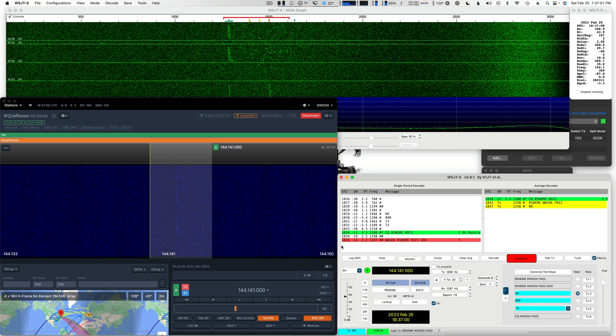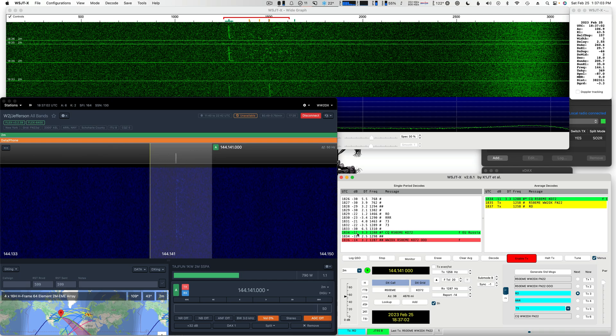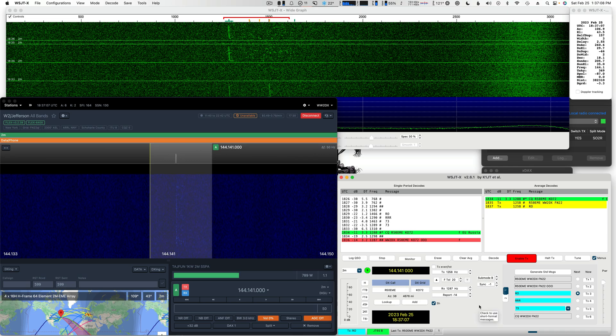So, as you can see, his CQ is minus 11. His last transmission was minus 14. So very strong signals, very strong.